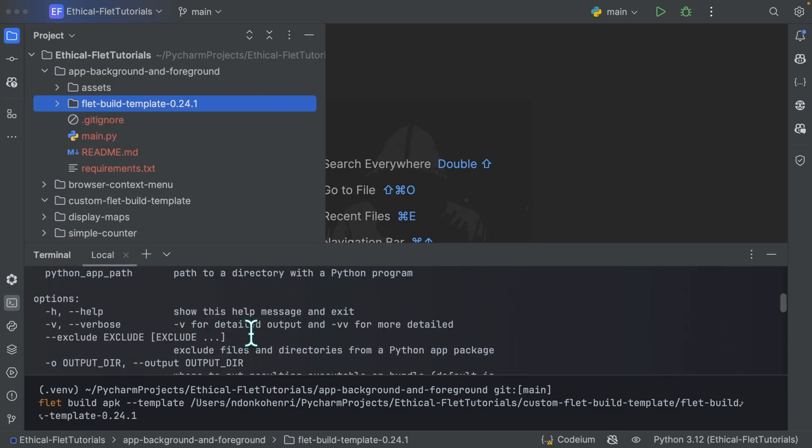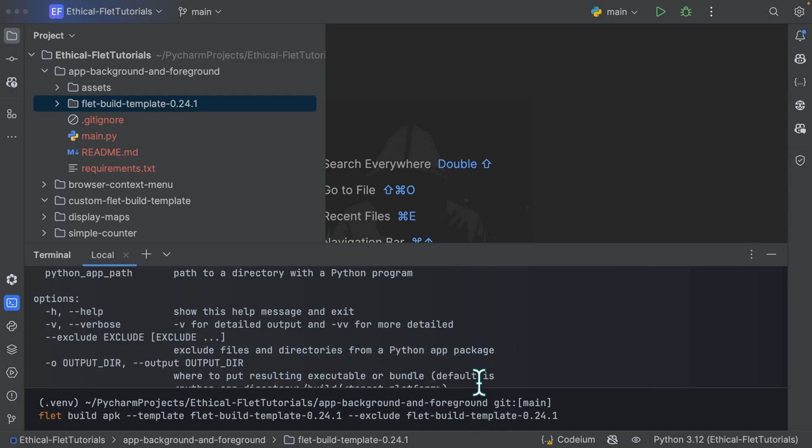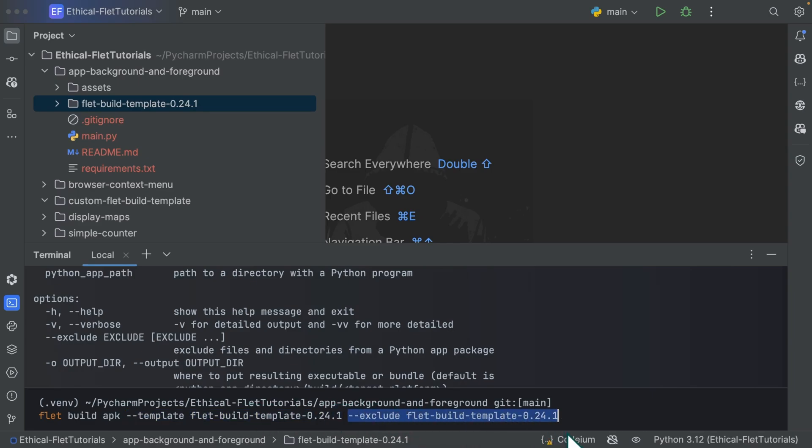For that, there's an option over here, which is the exclude option, which excludes files and directories from a Python application package. So this is how my command is going to look like. So here I'm specifying my template. And here I'm telling flet to exclude it when building my application. So that it doesn't increase the size of my app.